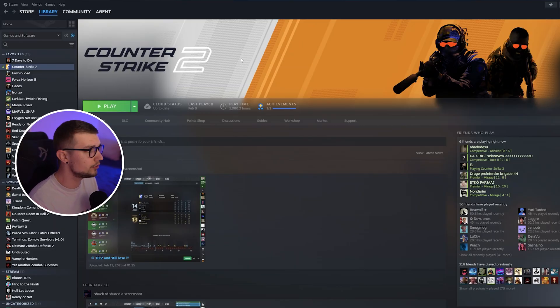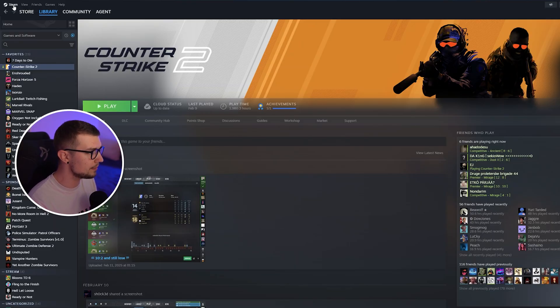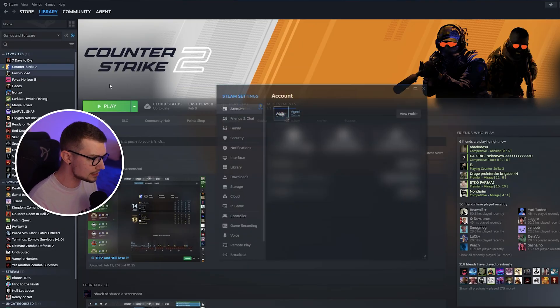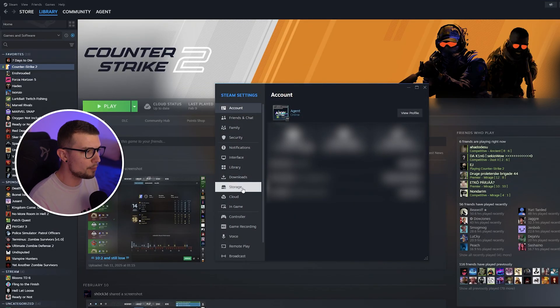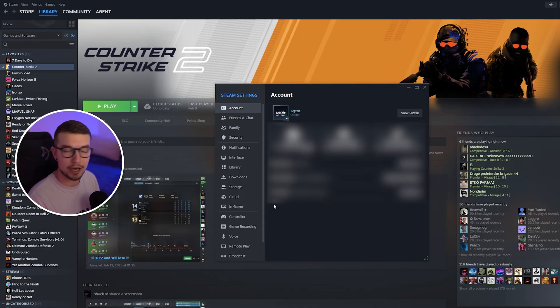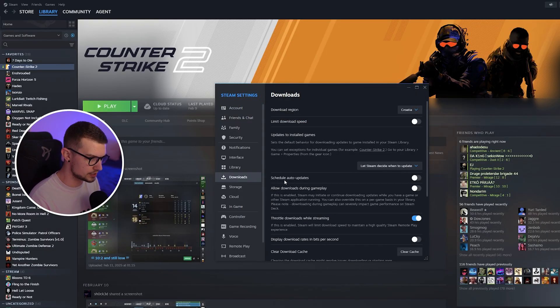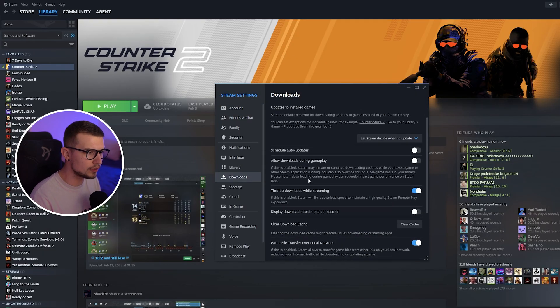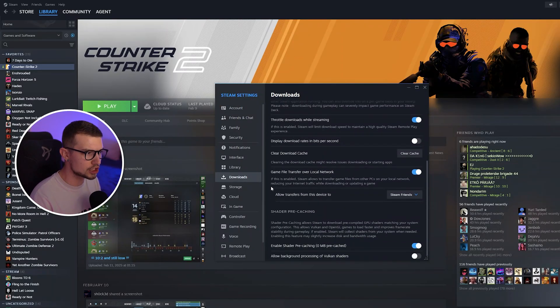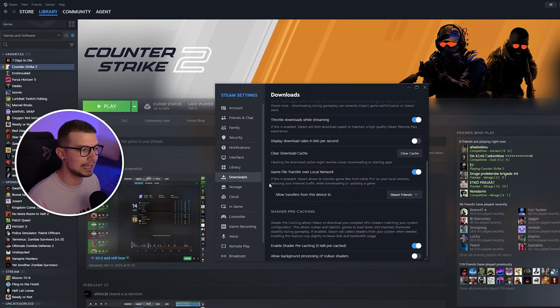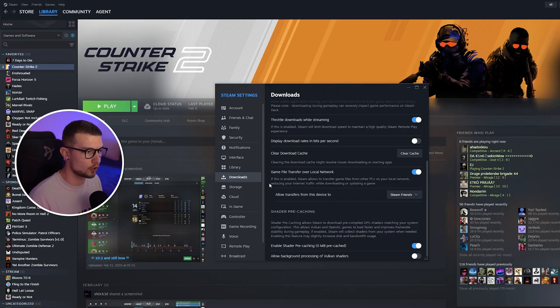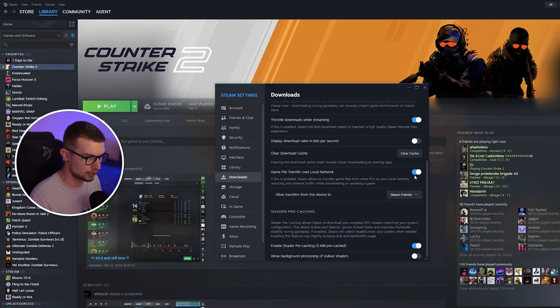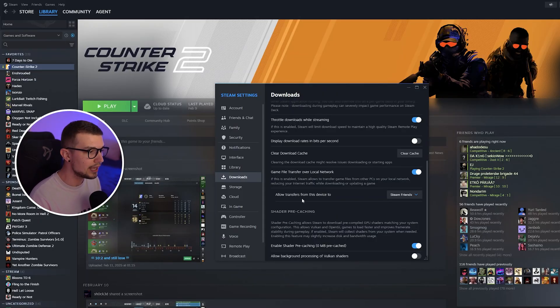So first things first, what you need to do is go to the top left on the Steam icon right here and then click on settings. It will open up this page right over here and then you're going to go to downloads. If you scroll down, there's actually an option called game file transfer over local network right over here.